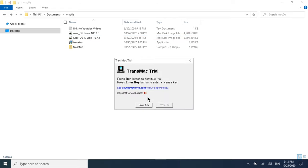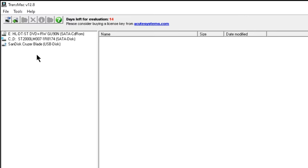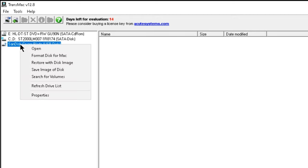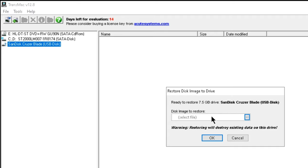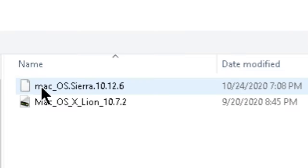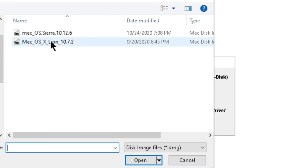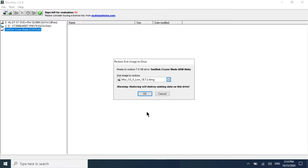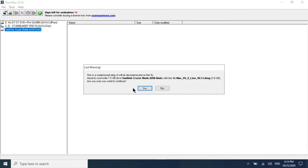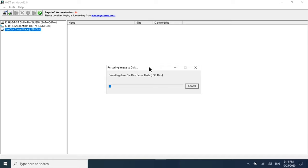TransMac will open with a free trial notice — I'm using the trial, but you can choose to buy a license. They give 15 days, so 14 days are left. After a few seconds, click Run. On the left side you can see the disks listed. Right-click on your USB drive and select 'Restore with Disk Image'. Then browse to and select the macOS DMG file you downloaded, and click Open, then OK.